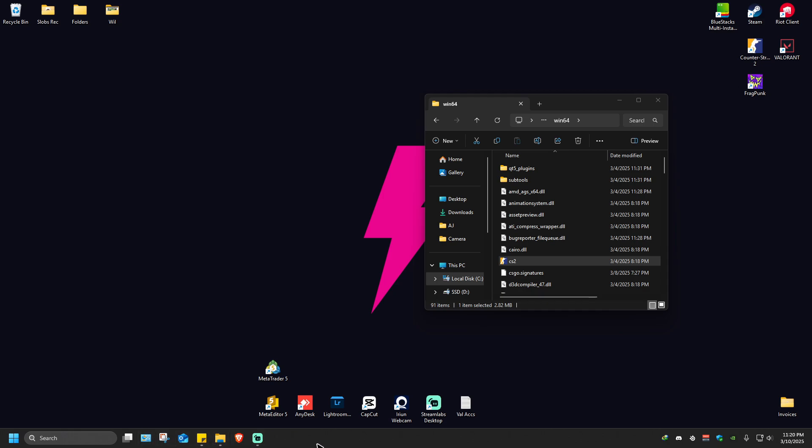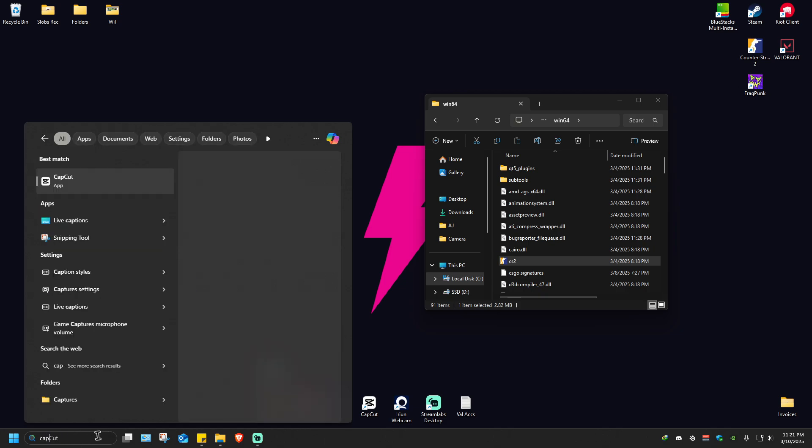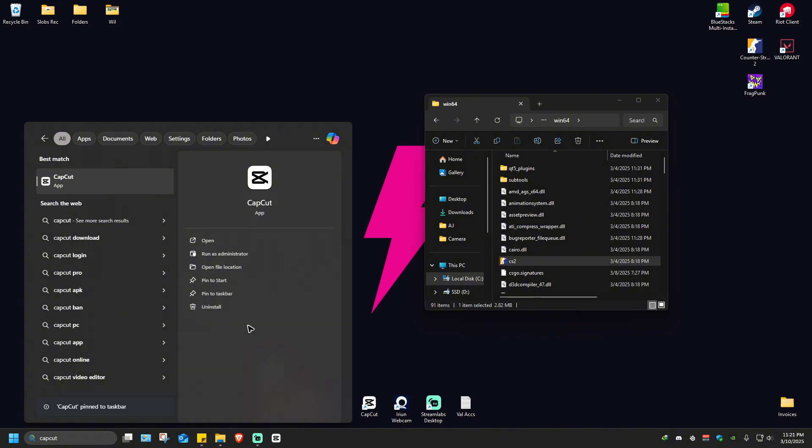Just go to your search bar and type in the app name. Let's say CapCut. I'll type in CapCut, and in the right pane you'll see 'Pin to taskbar'. Click on it, and you can see this cute icon has been added.